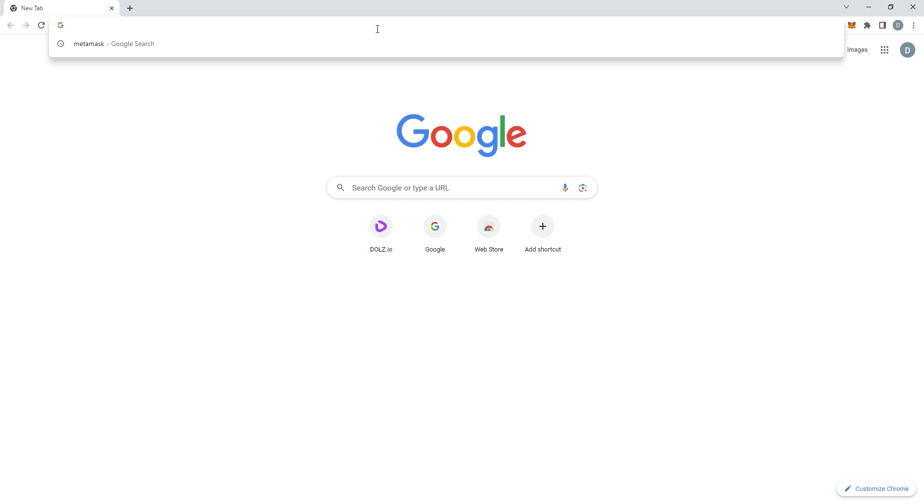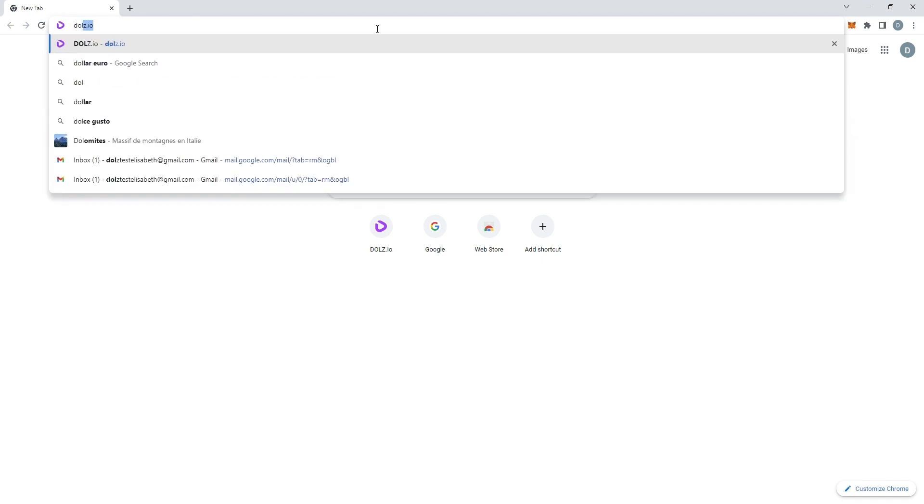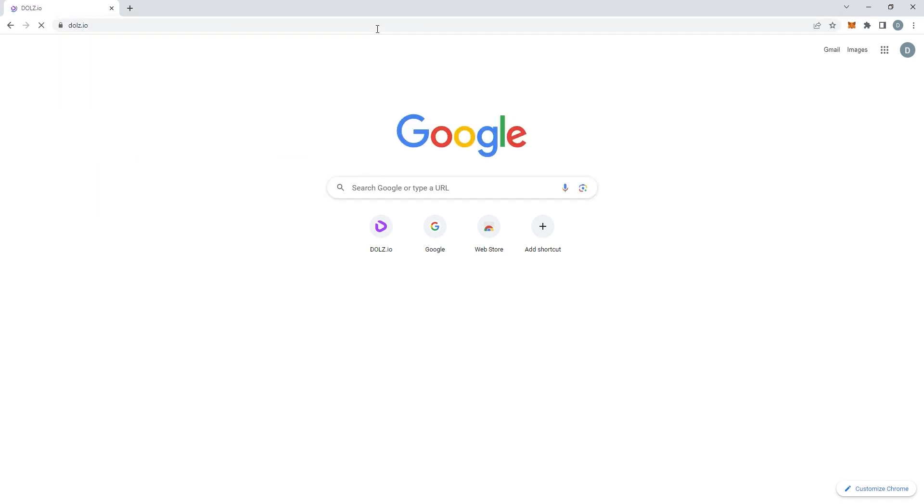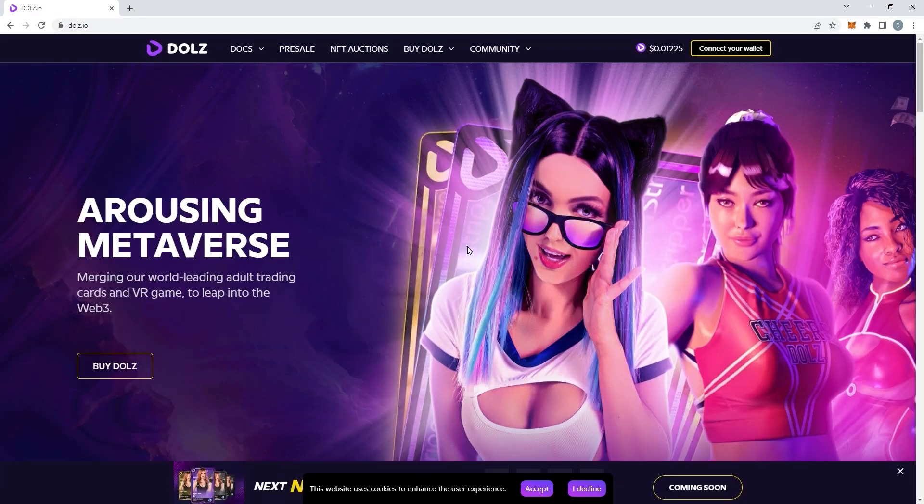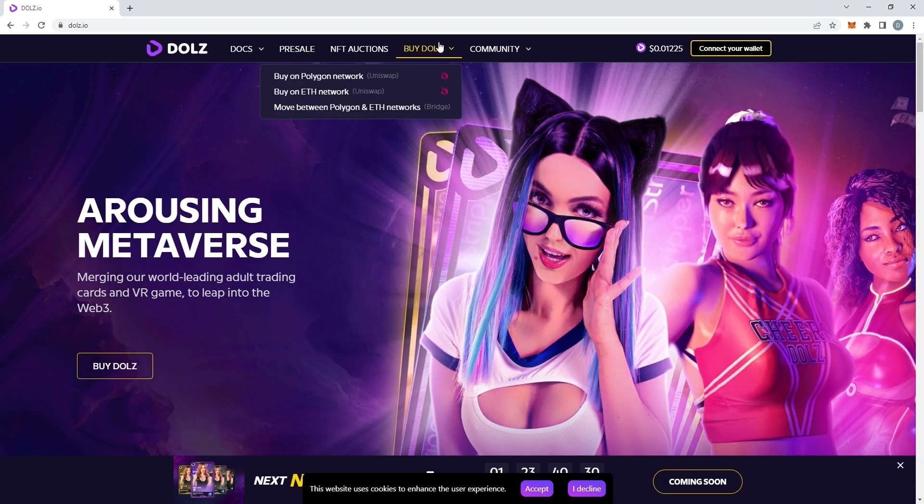To do so, start by heading to the DOLLS website on dolls.io. Once you're on the website, click on Buy DOLLS and make sure to go through the Polygon network.